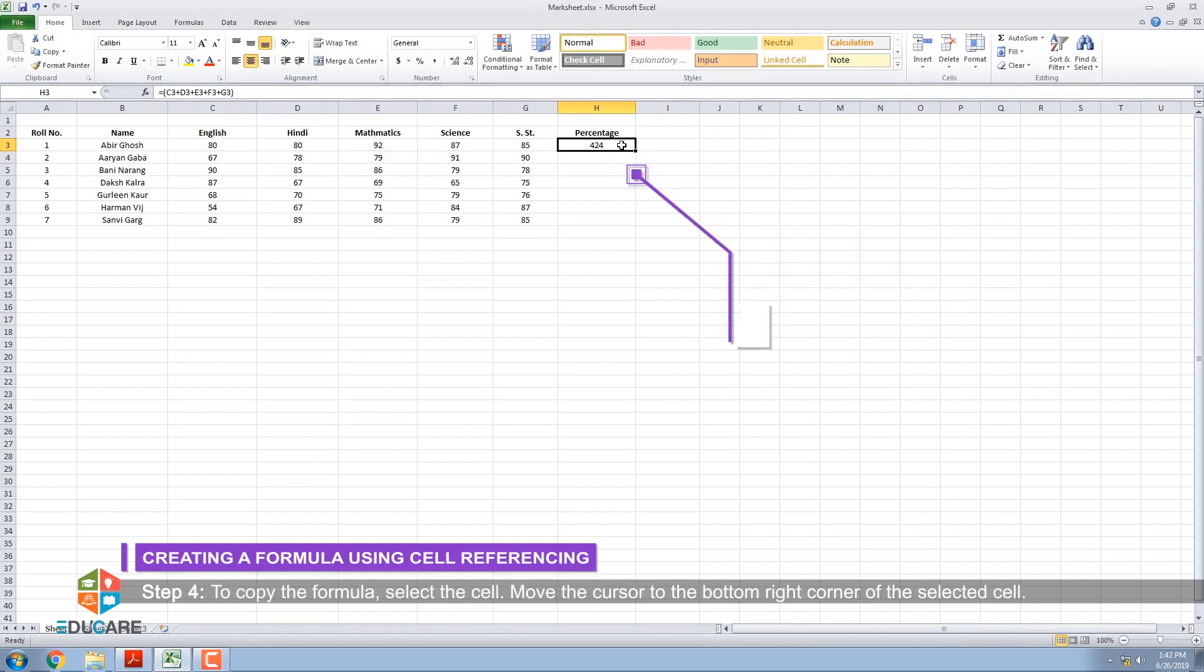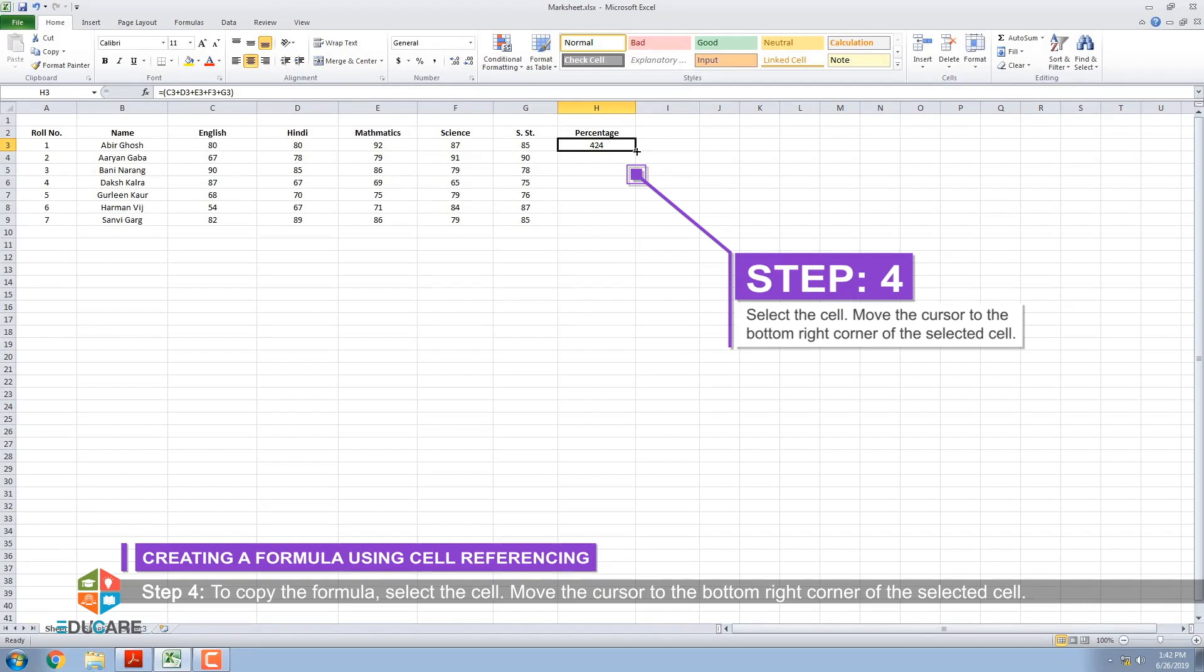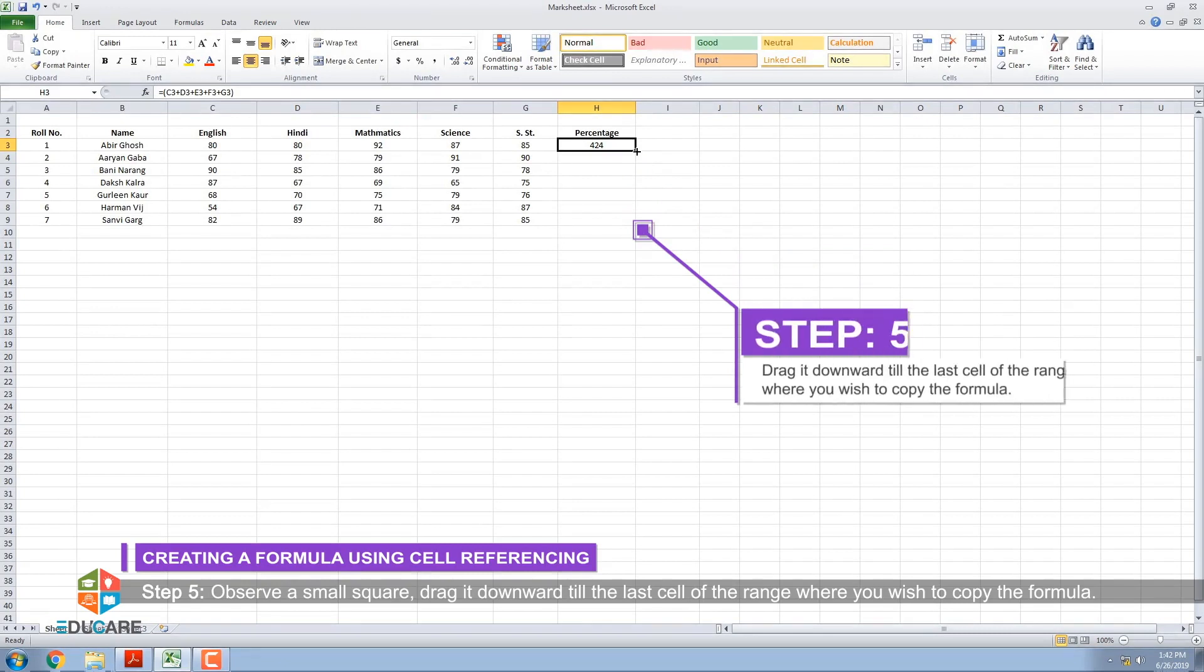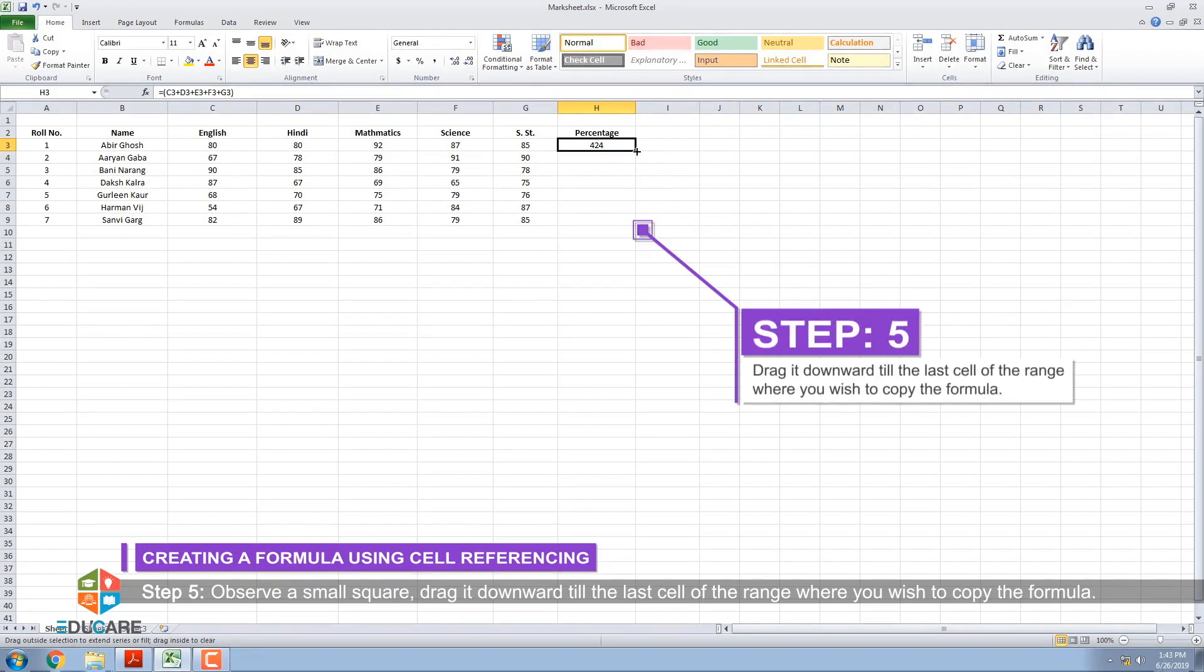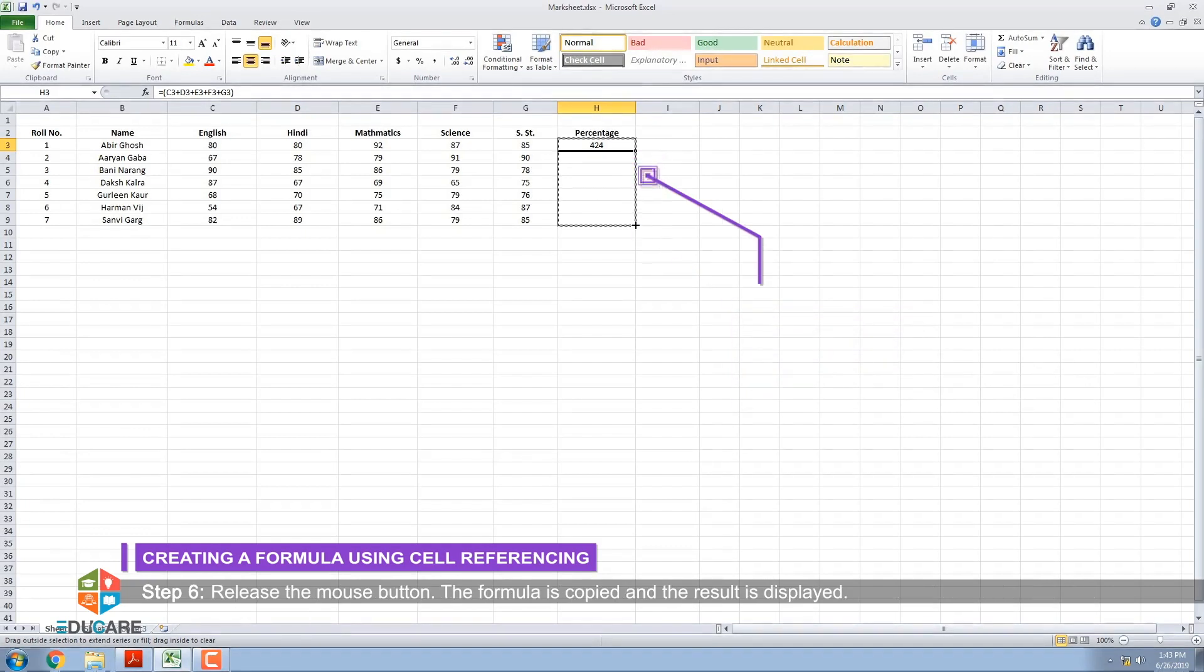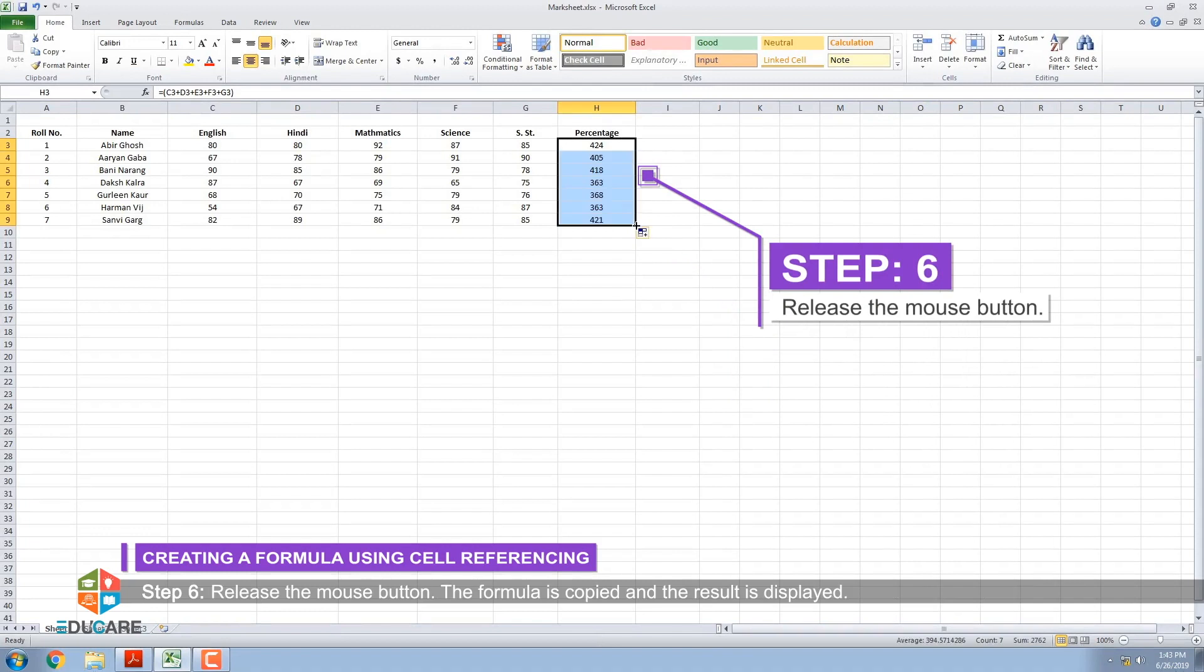Step 4: To copy the formula, select the cell. Move the cursor to the bottom right corner of the selected cell. Step 5: Observe a small square. Drag it downward till the last cell of the range where you wish to copy the formula. Step 6: Release the mouse button. The formula is copied and the result is displayed.